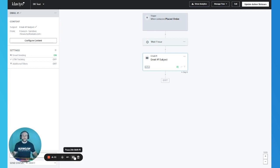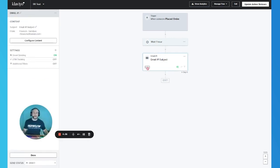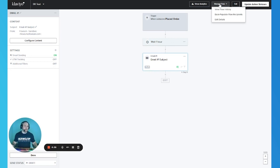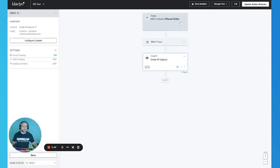For metric trigger flows, make sure the flow is set to live mode before backpopulating. The option is here in Manage Flows: Back Populate Flow Recipients. All you need to do is click Back Populate. If the flow is live and you click back populate, the trigger will be activated and people will be retroactively added. In this case, everyone who bought in the last hour would be added to the flow.